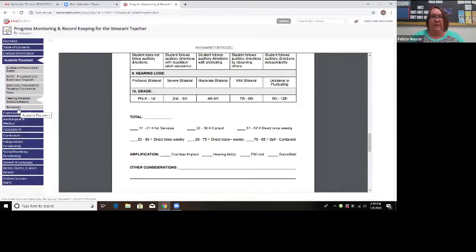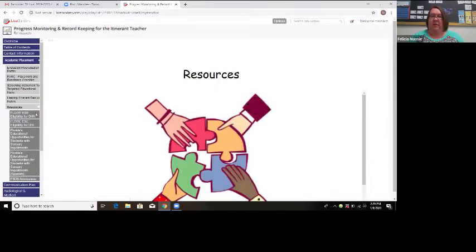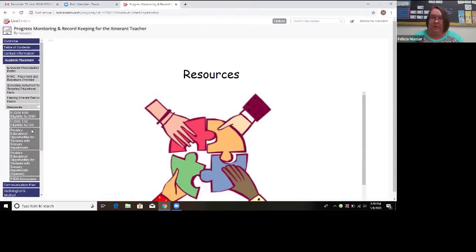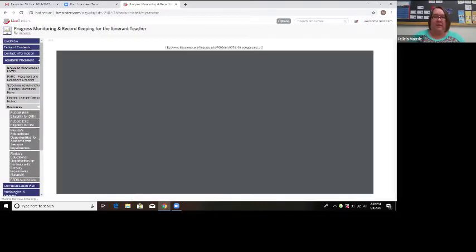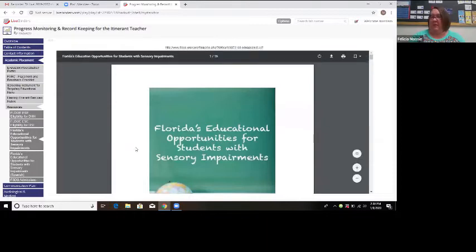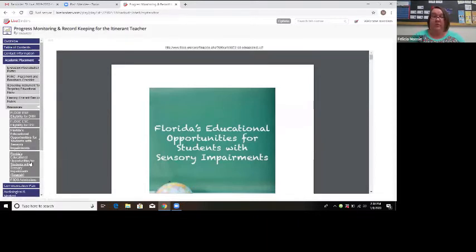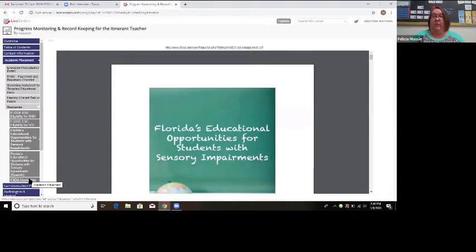I put a resources tab under the academic placement so you have access to things you might need right away. The eligibility rule for deaf and hard of hearing is here, as well as the eligibility rule for dual sensory. The RMTC handbook you can print and bring to IEP meetings is right there — there's one for students who are deaf or hard of hearing and one for dual sensory, in both English and Spanish. I also added Florida School for the Deaf and Blind admissions information.